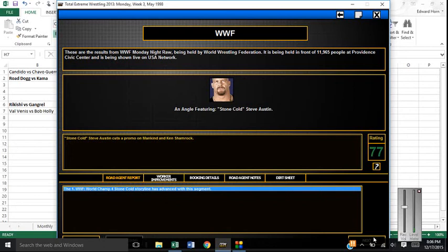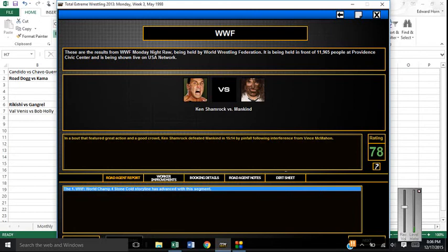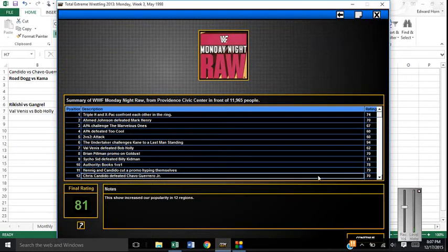So here, Stone Cold cuts a promo on Mankind and Ken Shamrock saying he doesn't give a damn who the number one contender is, he's going to whip their ass. Then we get Mankind cutting a promo on Ken and Vince. Then we get a match. Not a great rating. It's whatever. Ken Shamrock defeats Mankind by pinfall after Vince McMahon interfered. So this is twice now Vince pretty much cost Mankind the number one contendership.